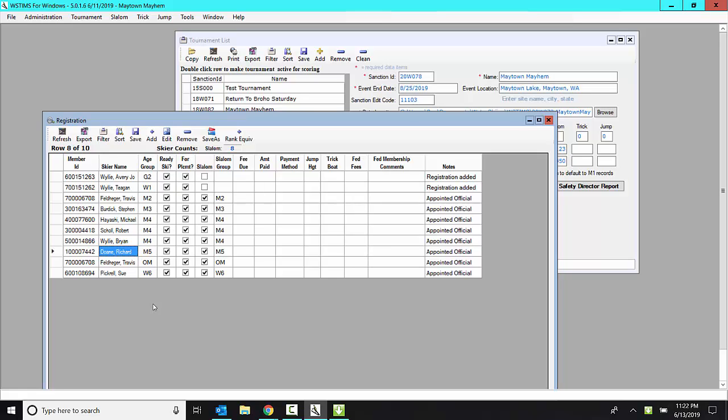I know it's accurate. I know they're active members of AWSA WaterSki. And I know this is their most current data. That's what I would do for every skier that you plan to add.